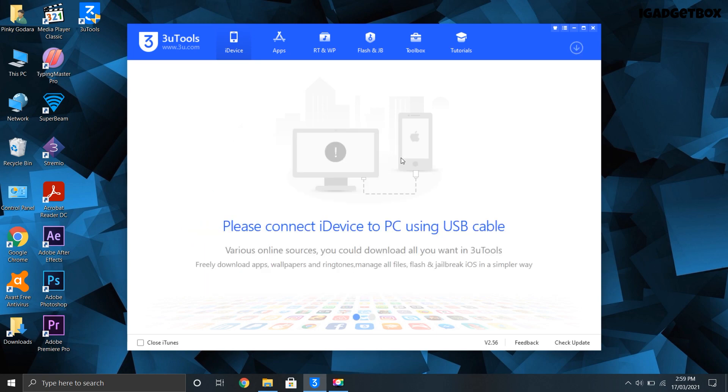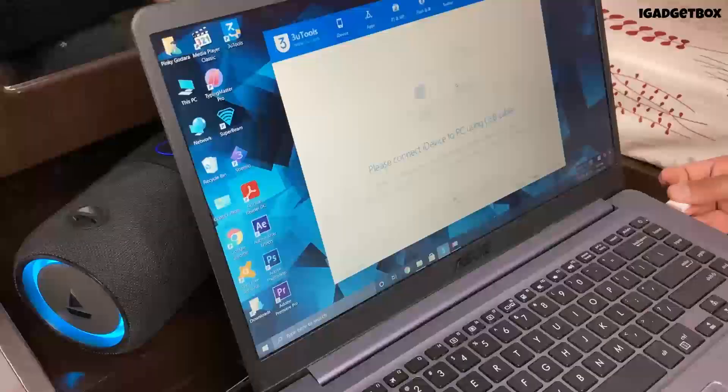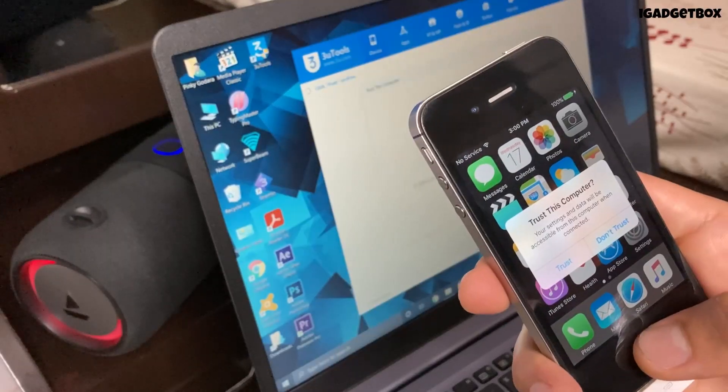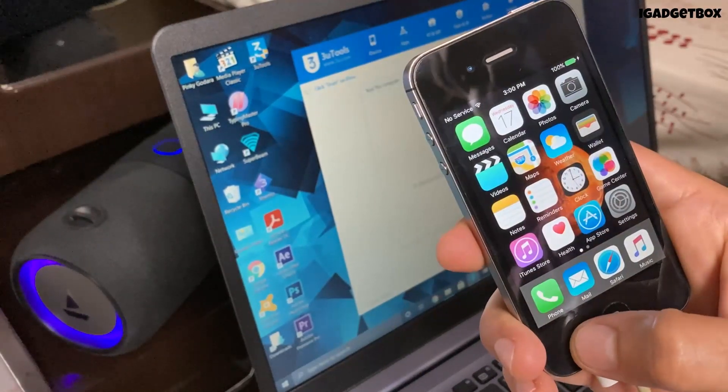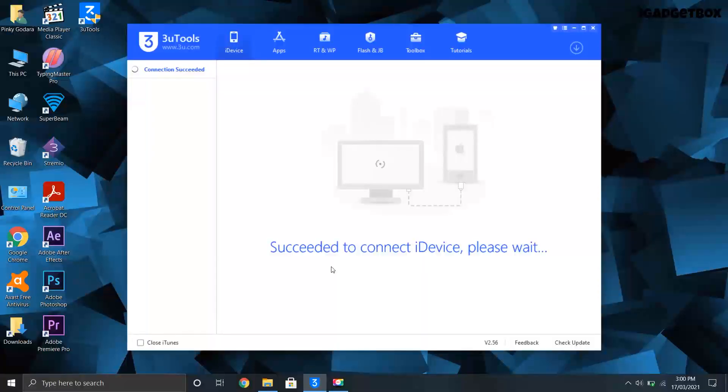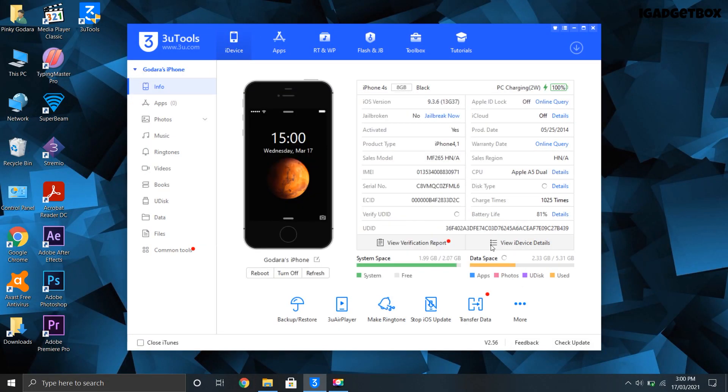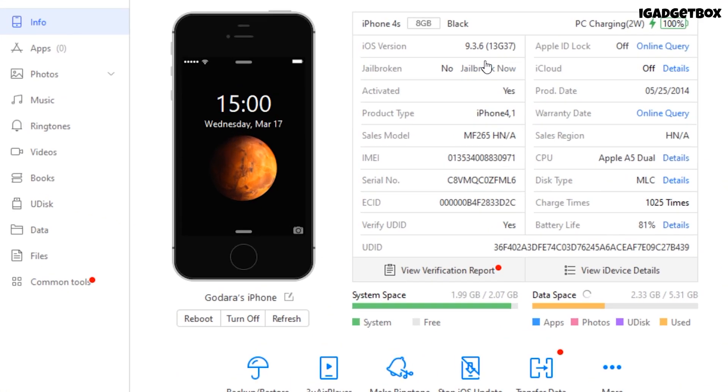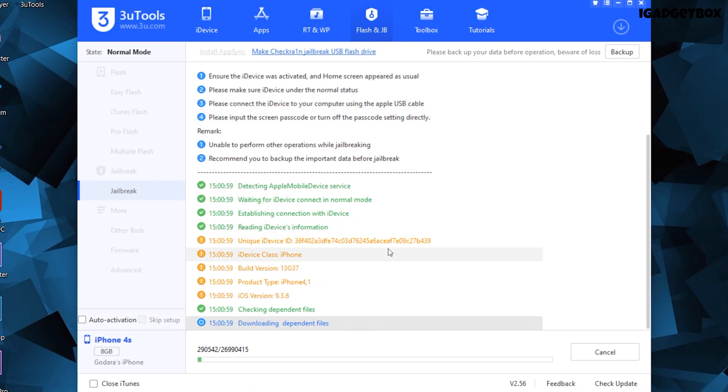Okay guys, now we are all set to start the jailbreak process. First you need to connect your device to your laptop and then click on trust once you get the message on your phone. This process will successfully connect your phone to 3uTools and you will get this screen. Now you just need to click on jailbreak button and after that the software will install necessary files in your phone.